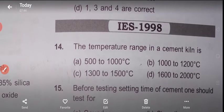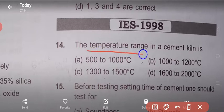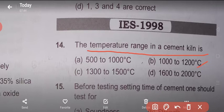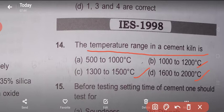Question 14: The temperature range in a cement kiln is: option A - 500 to 1000°C, option B - 1000 to 1200°C, option C - 1300 to 1500°C, option D - 1600 to 2000°C. The temperature range in a cement kiln is 1300°C to 1500°C. Answer: option C.